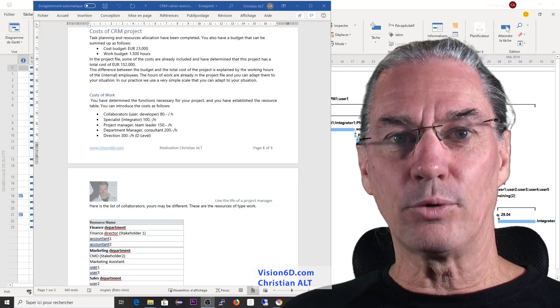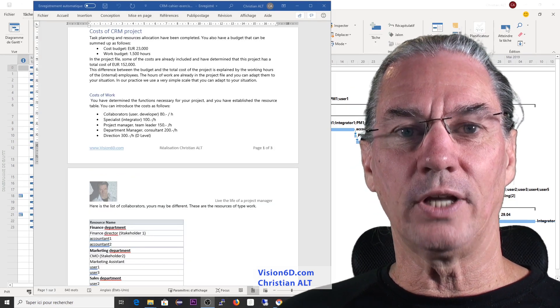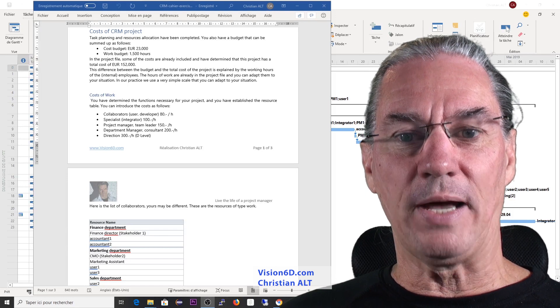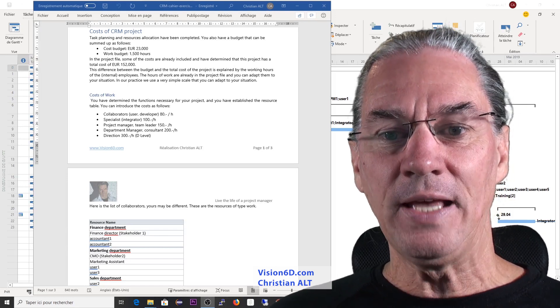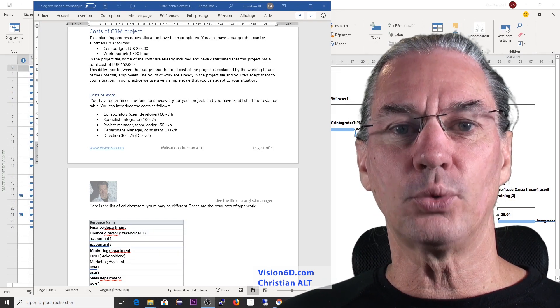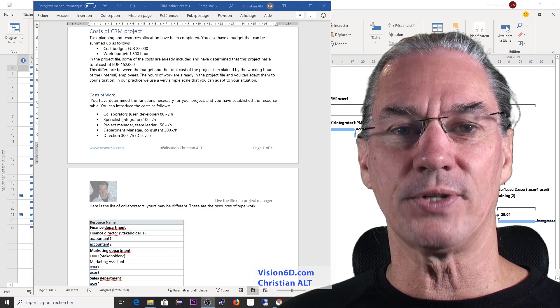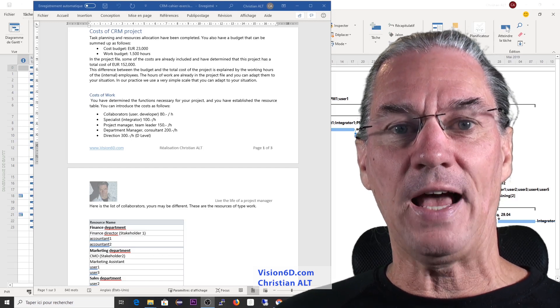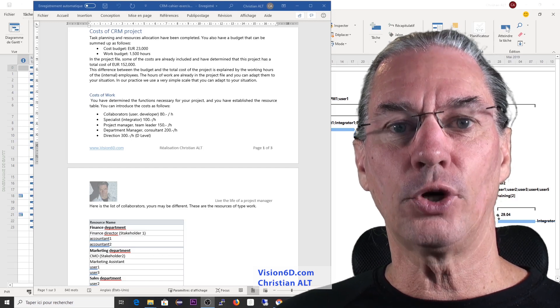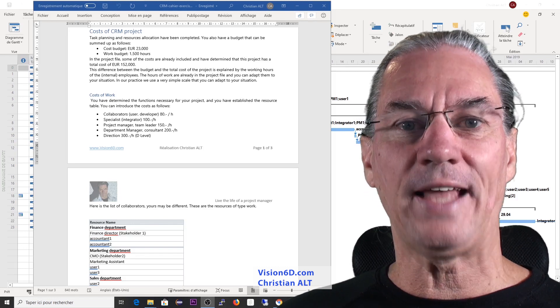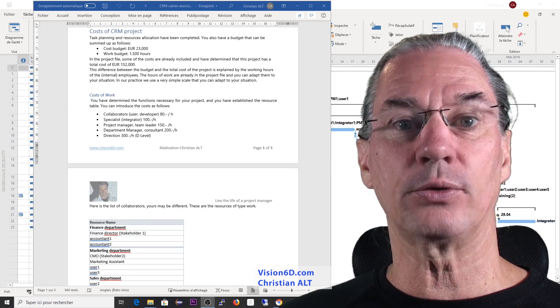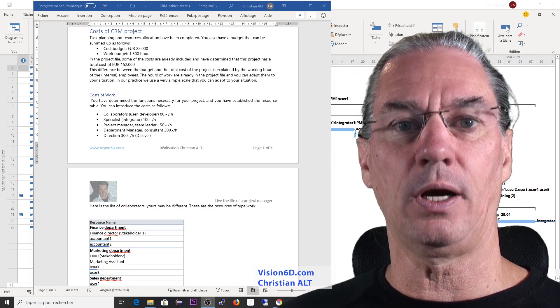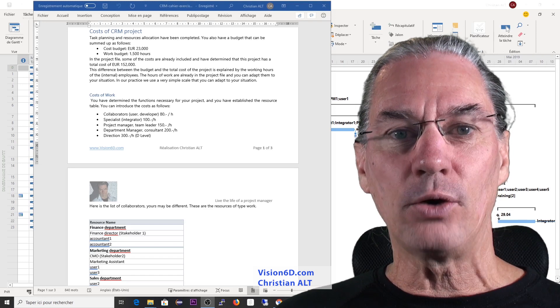In our project, we've now calculated the budget. This has been done and we have a budget with a cost budget of 23,000 euros. And we have, as well, for the co-workers, in all, 1,500 hours that will be spent on the project.